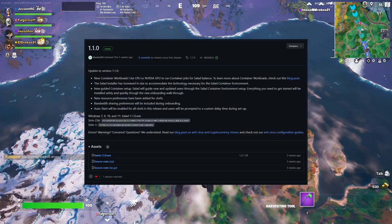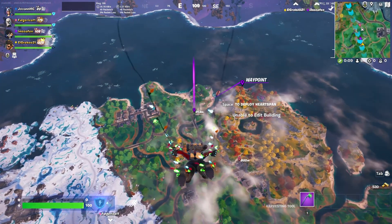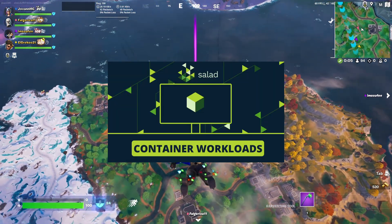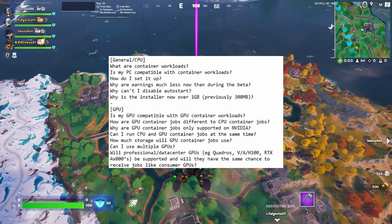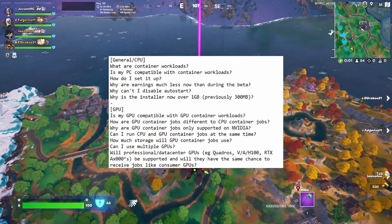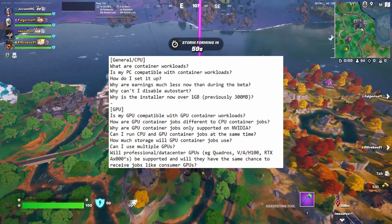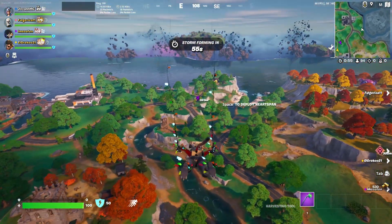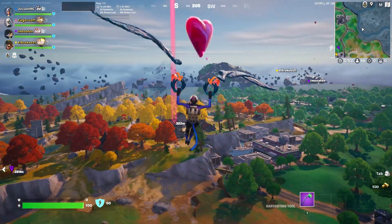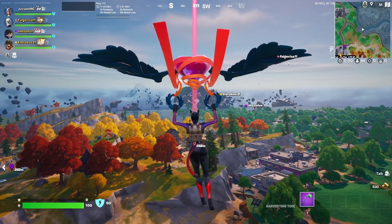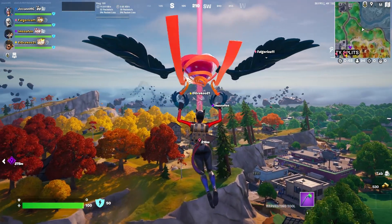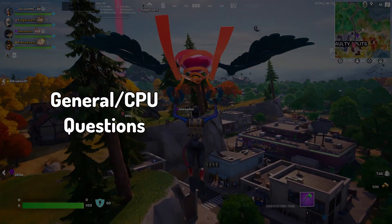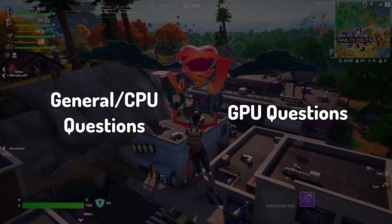Salad has released version 1.1.0 which includes a new way to earn money that has been worked on for a long time: container workloads. This video covers many questions you may have about container workloads and 1.1.0 in general. Most of the answers include info from Salad employees and have been checked by them. Note that this is not an official Salad video. The video has two sections: general CPU container questions and GPU container questions.